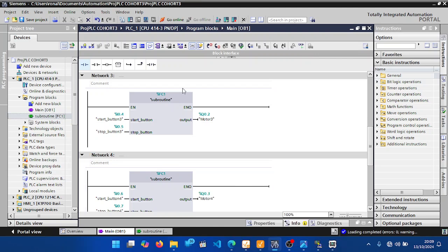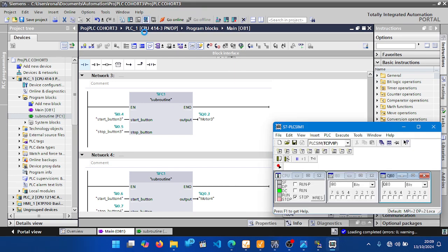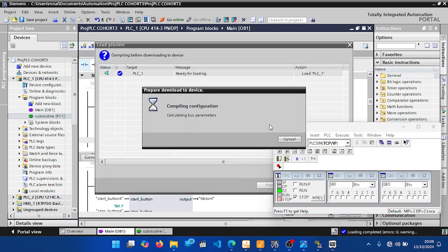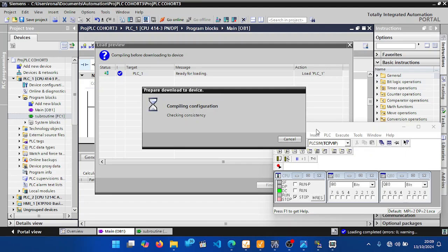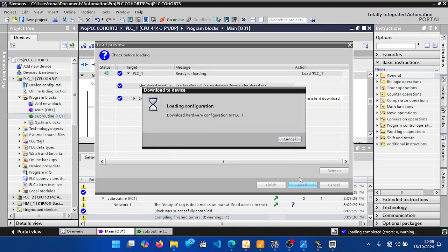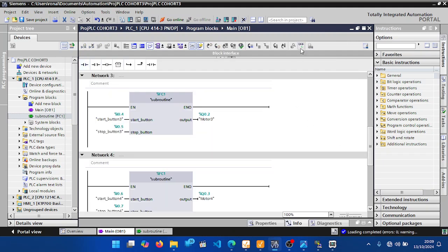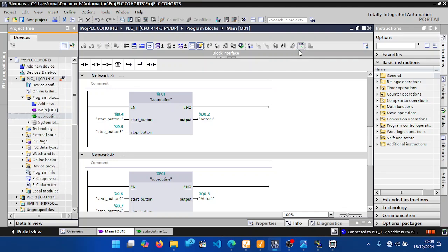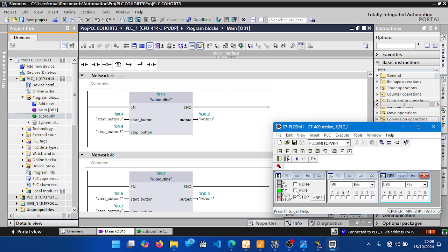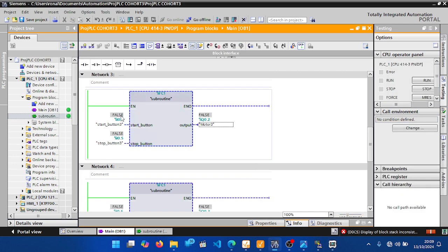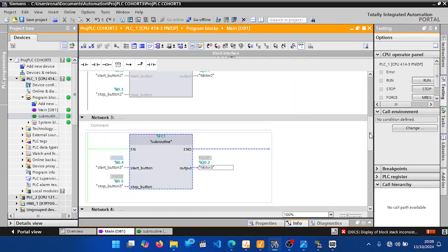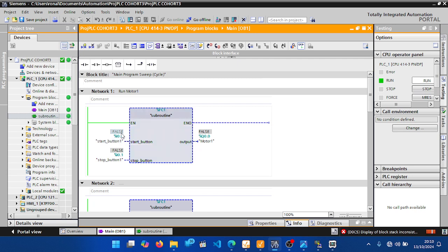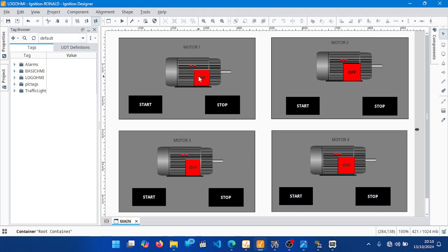After that, start the simulation. Compile and load the program, then go online. You can see all the subroutine blocks show false — the output of each block is false. The inputs are false because no start or stop push button has been pressed, and the motor status is false — all motors are off.